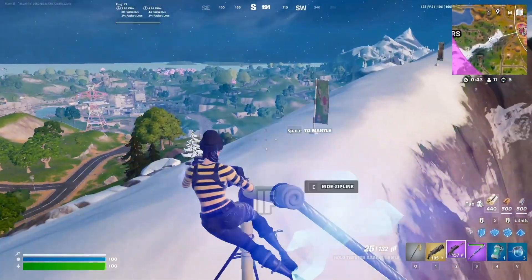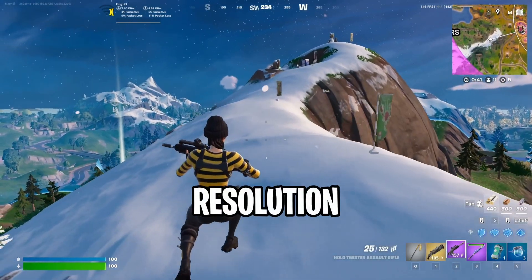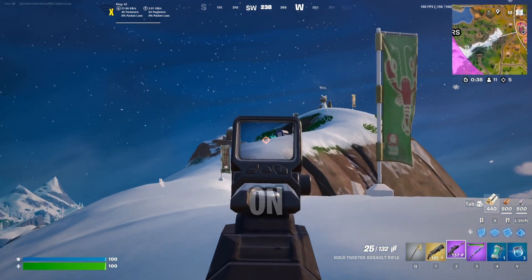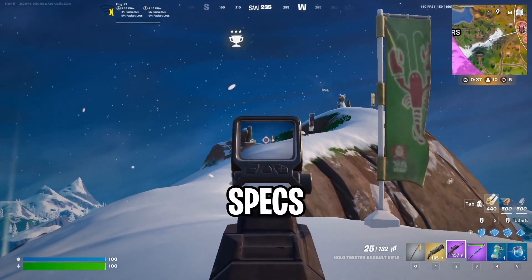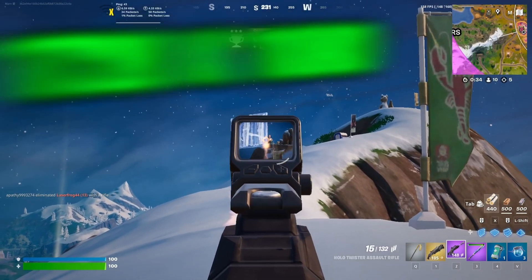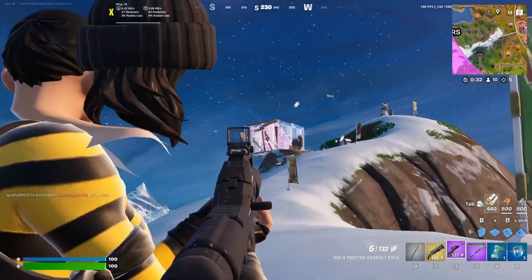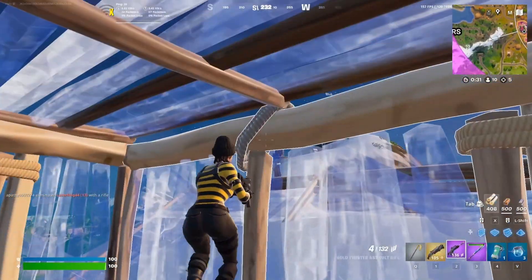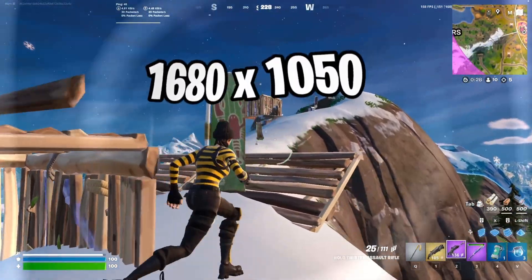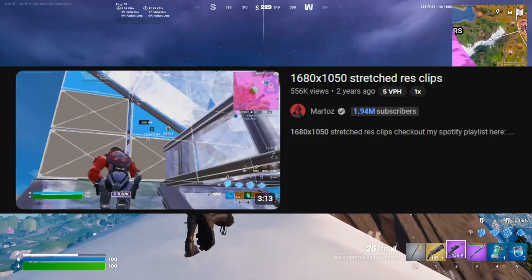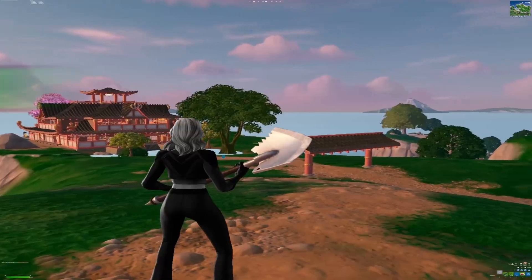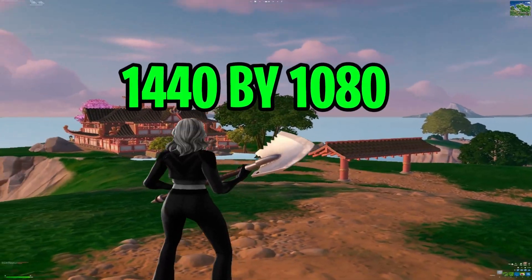Starting off, if you don't have any stretch resolution in mind, I will provide you with some to choose from based on your PC specs. For mid to high-end PCs, we have 720x1080, which is a very popular res most notably used by Peterbot, 1680x1050, which Martos used in his videos before, and lastly 1440x1080.